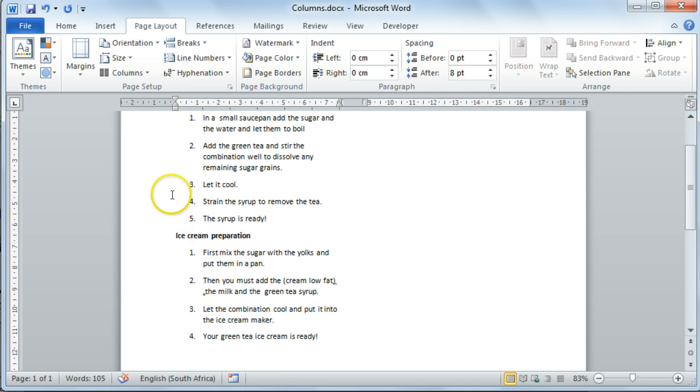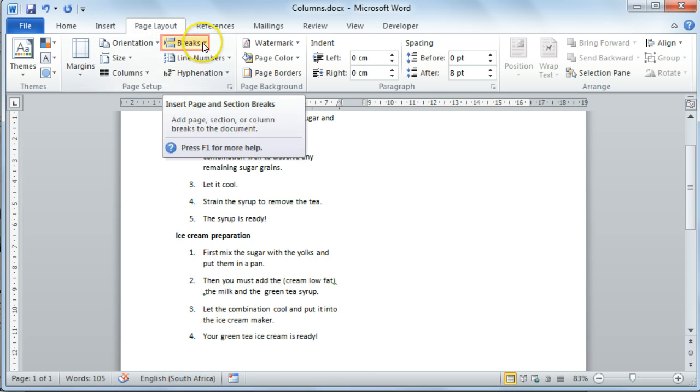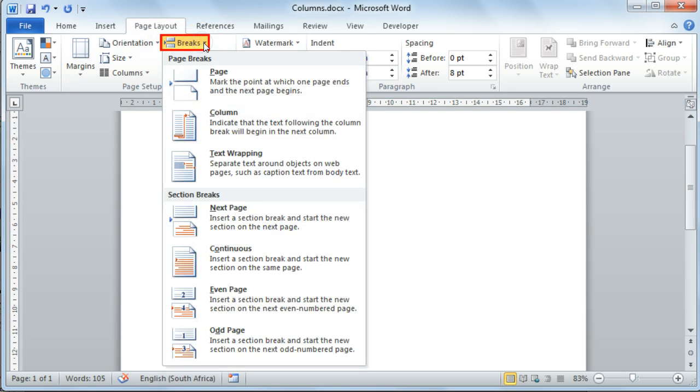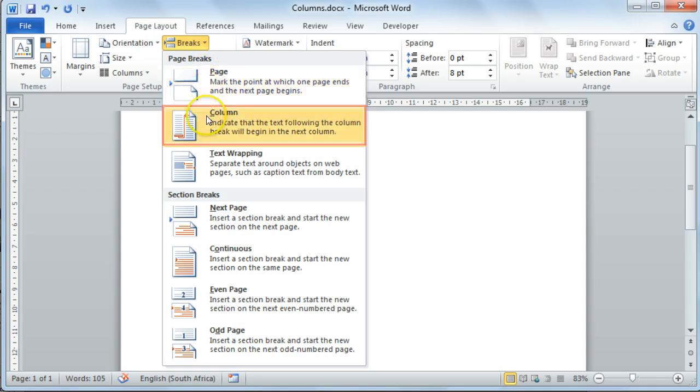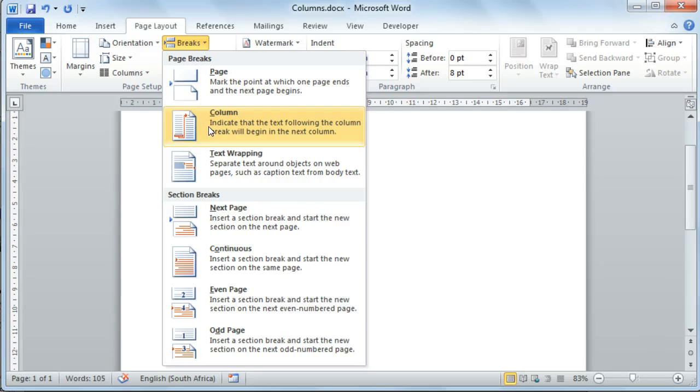And then on your Page Layout tab, select Breaks, and then look for the column break. And insert a column break to move the information to the next column.